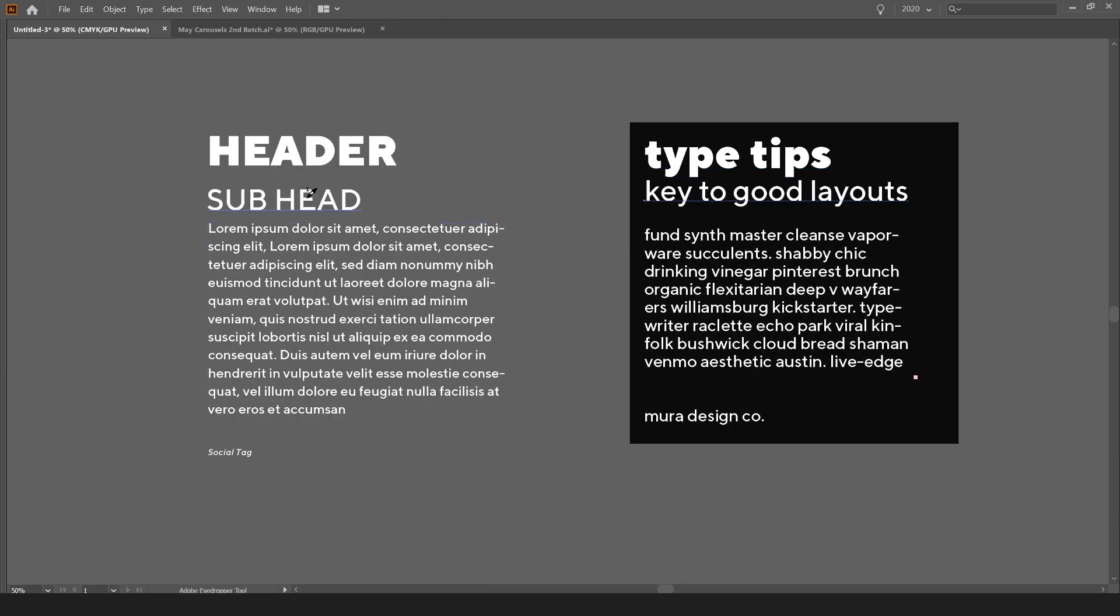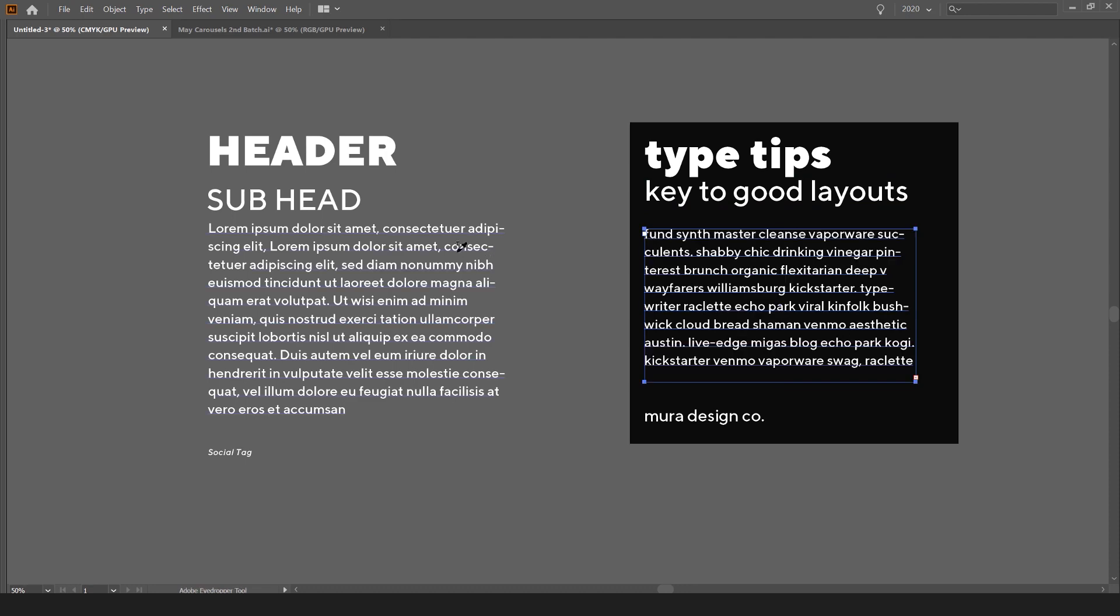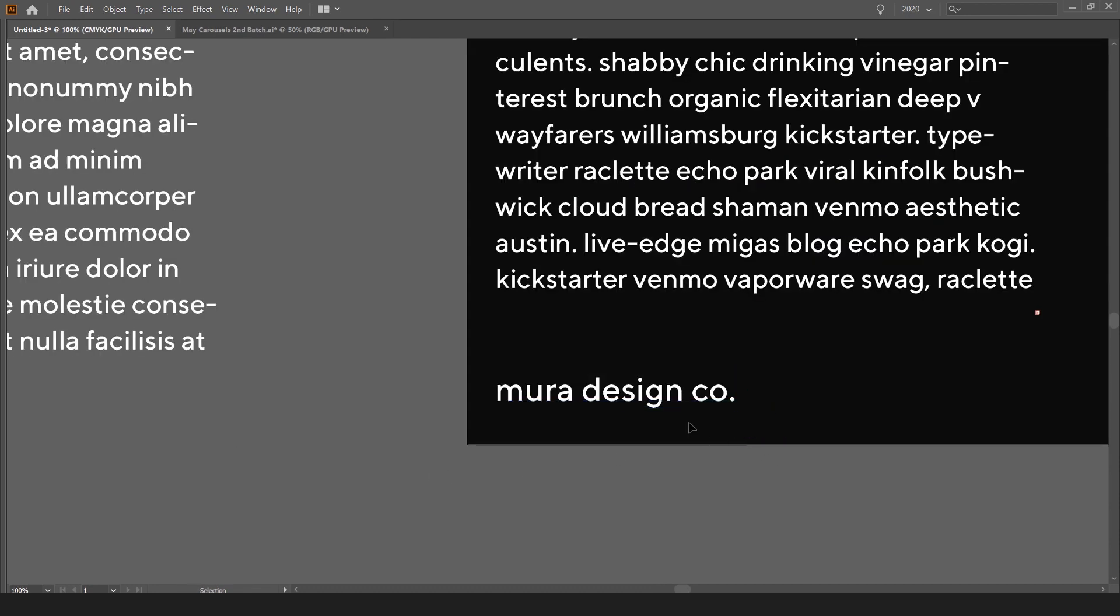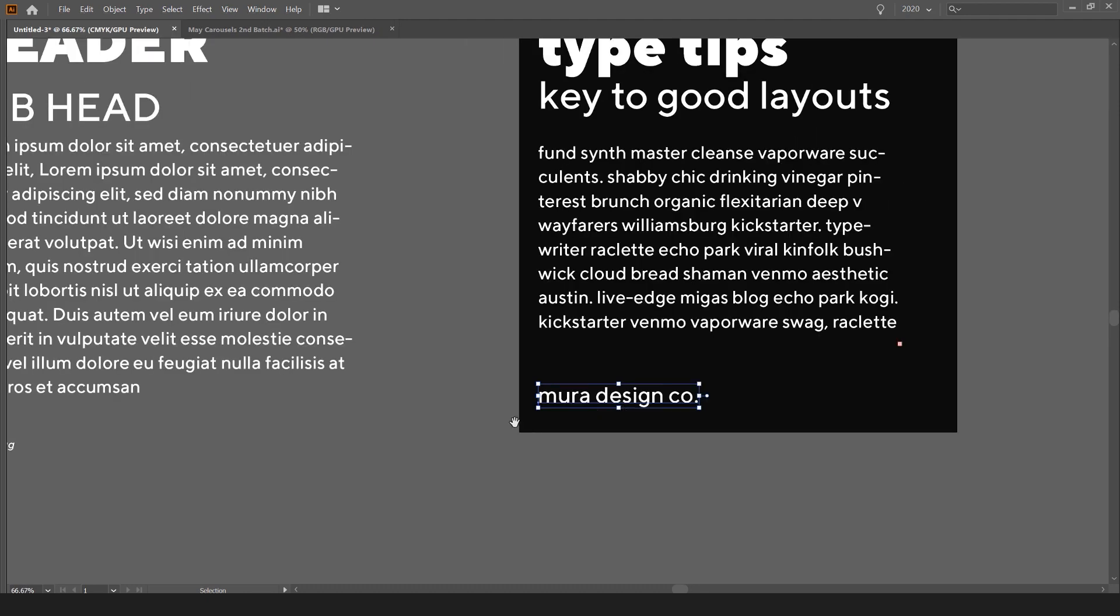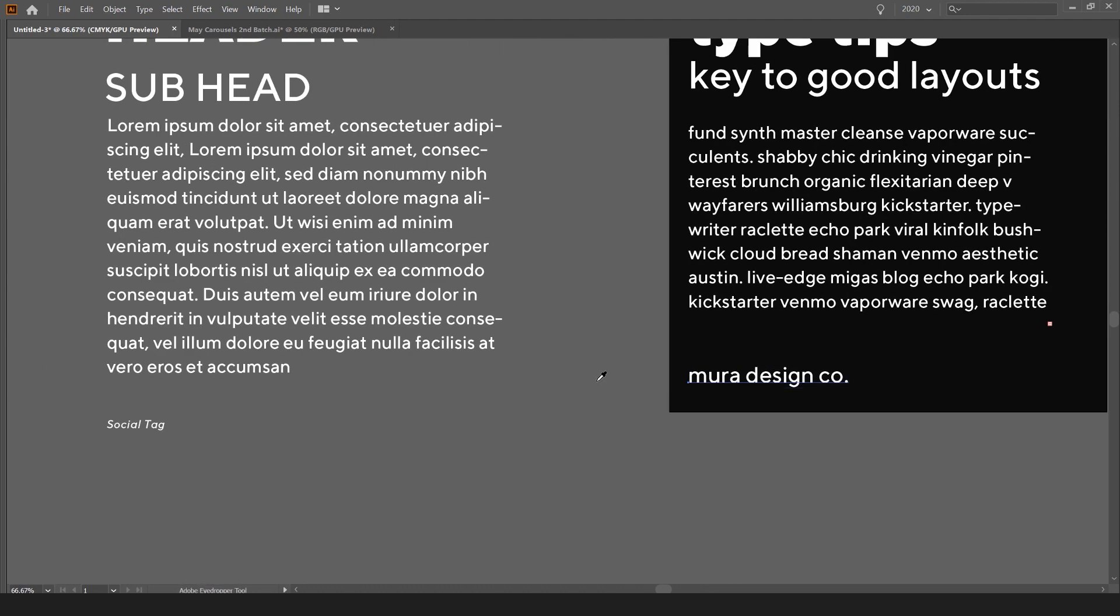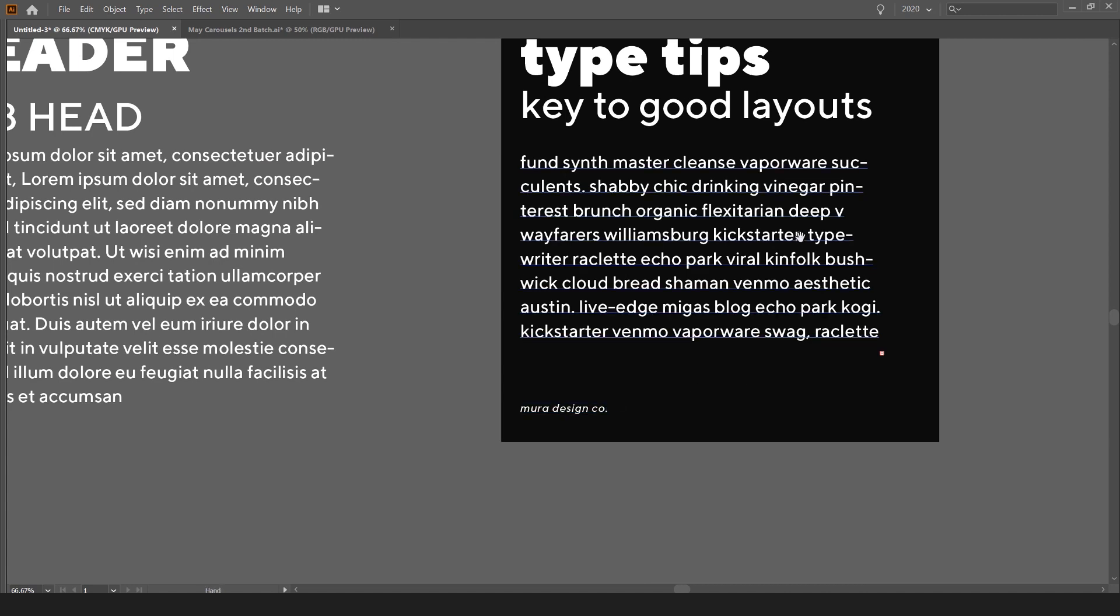I'll do the same for the subheading. I can do the same for the little text here and then the tag at the bottom. All you do is press V, select the text box, press I for the eyedropper and select the text over here that has a style on it.